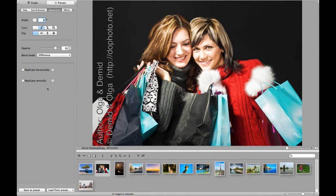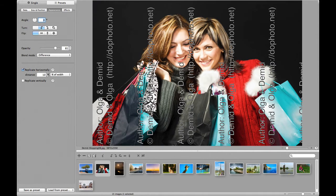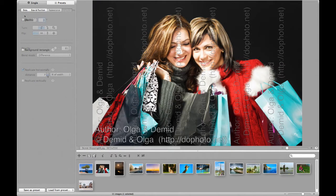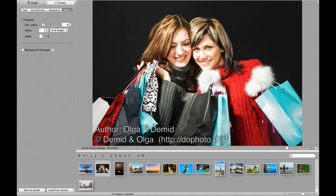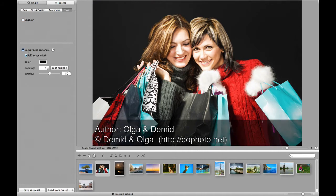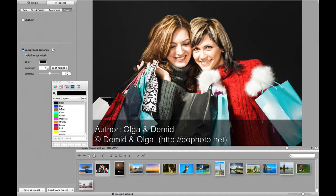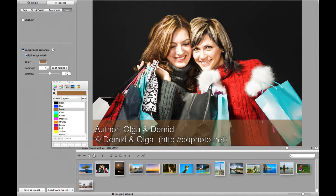You can also replicate the watermark horizontally and/or vertically. Finally, at the Effects tab you can configure a shadow and draw a background rectangle, which can be very nice and also useful to improve the watermark readability.